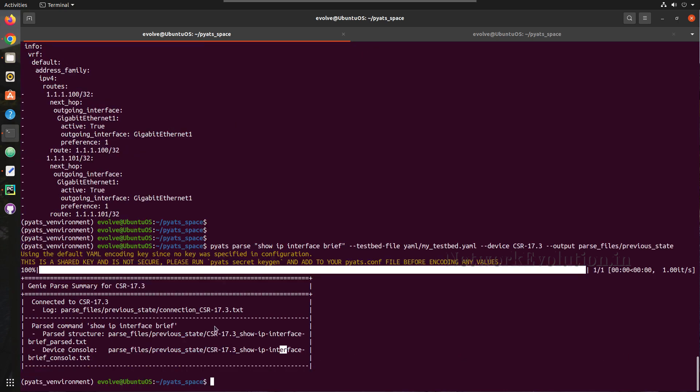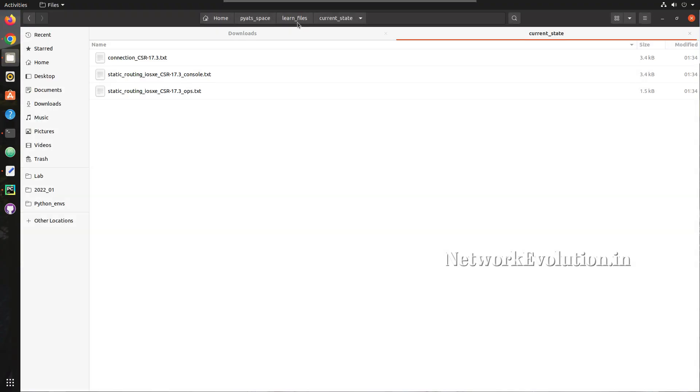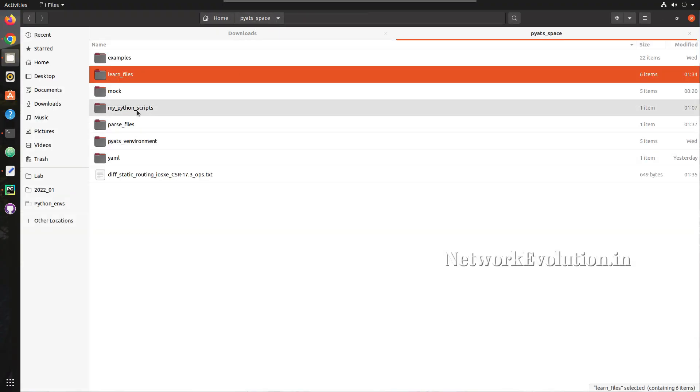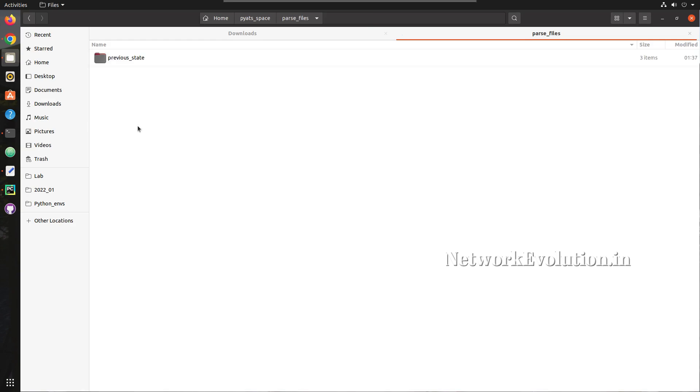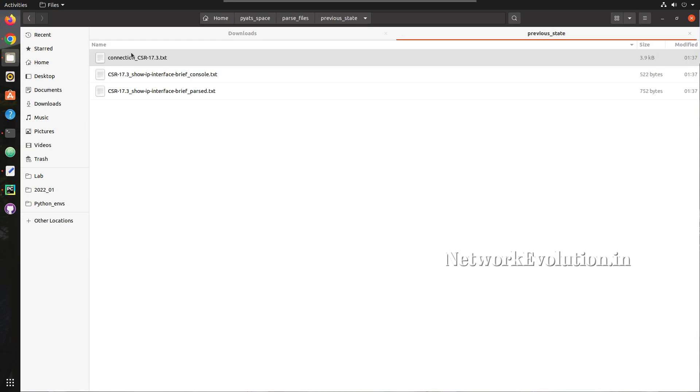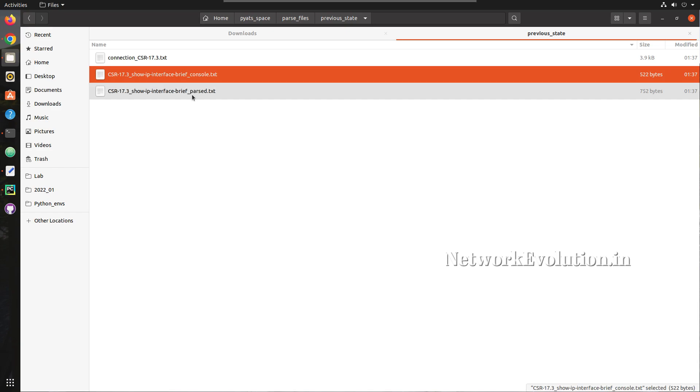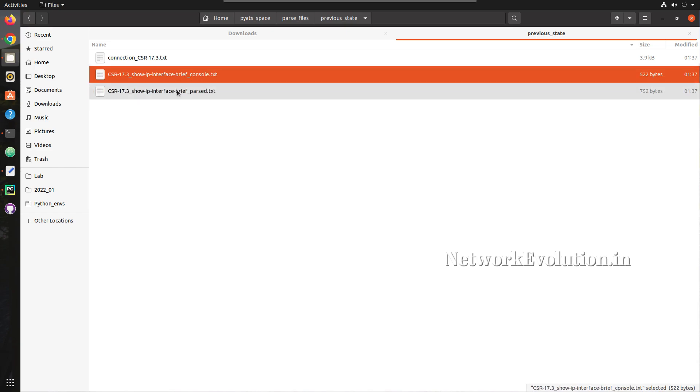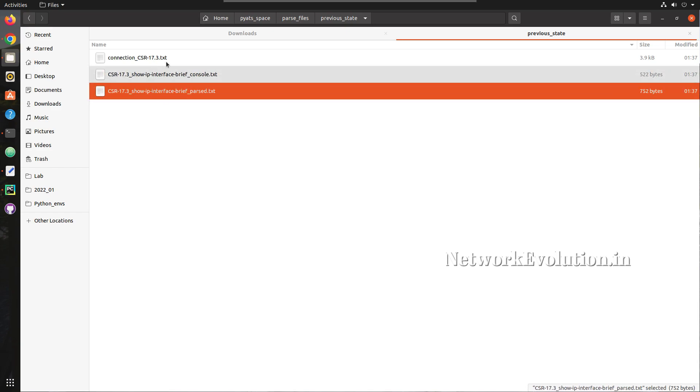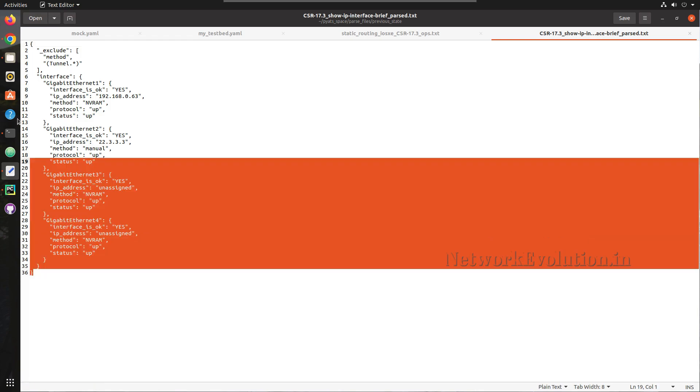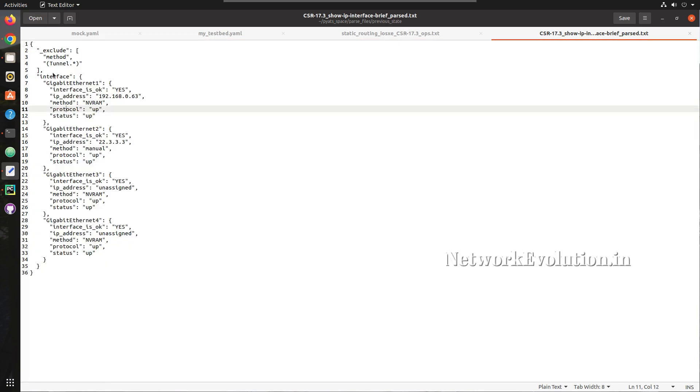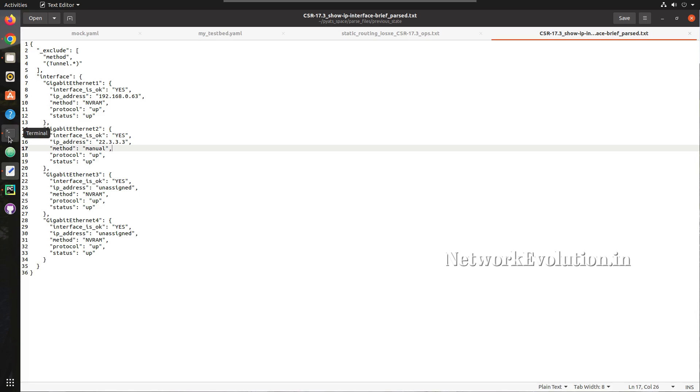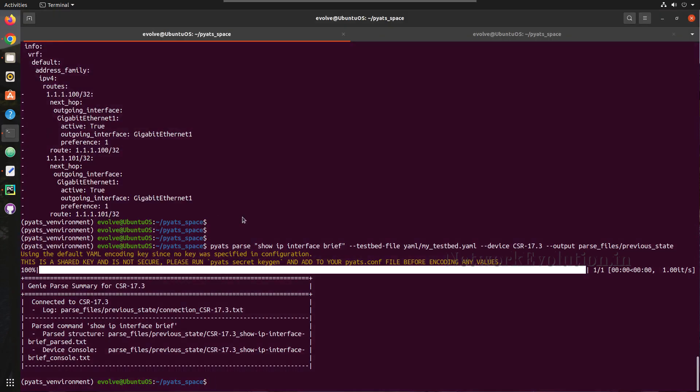And now we have received files. We will go to pyats space and parse_files, and here we are able to see the parsed output in a dictionary format. So here now we have gigabit 1 is having 0.63 and 2 is having 20.2.3.2, so we will try changing this IP.